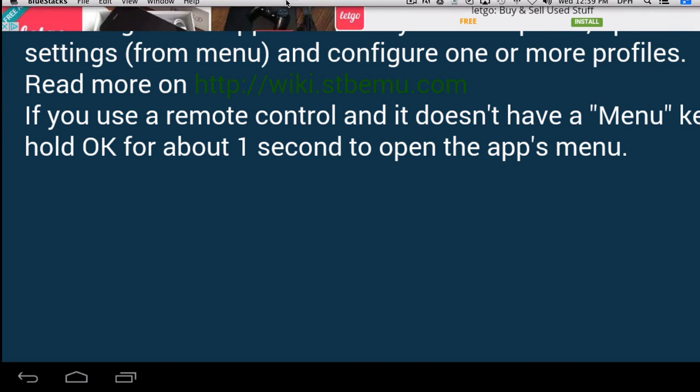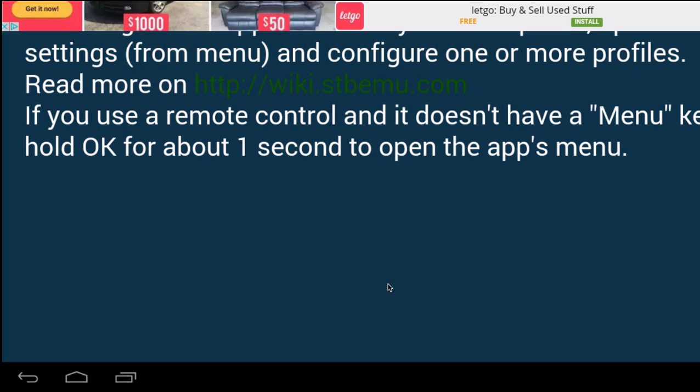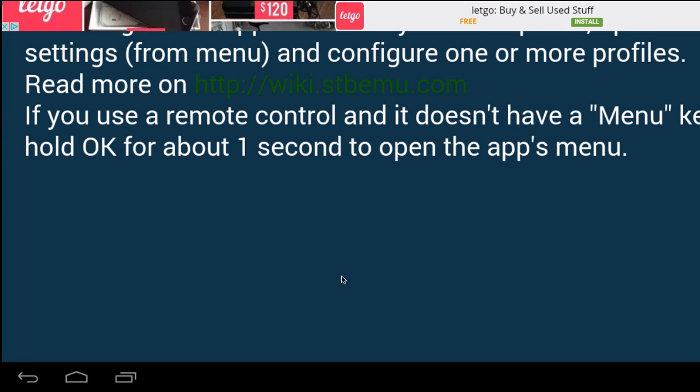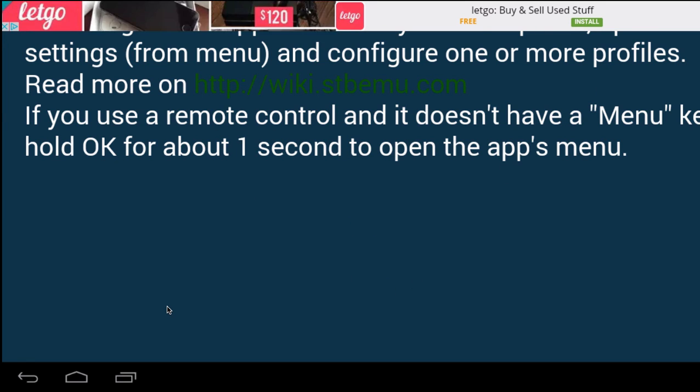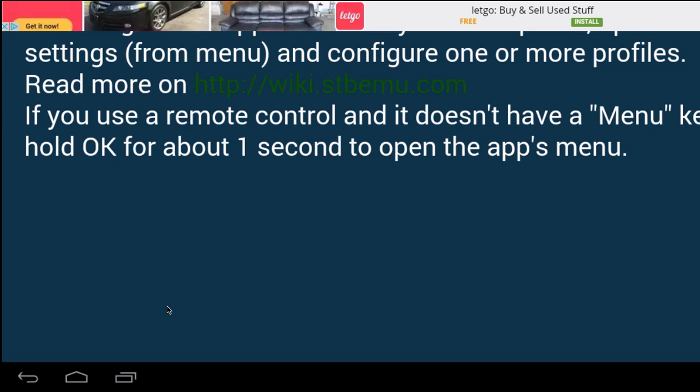That's the thing with the free version you get this up here. So anyway, you guys can do all that, change all the info and you're good to go.